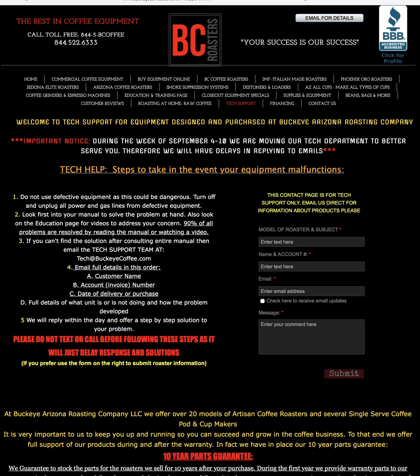coffee roasters. I wanted to show you real quickly how you can set up your PC to use Artisan software.